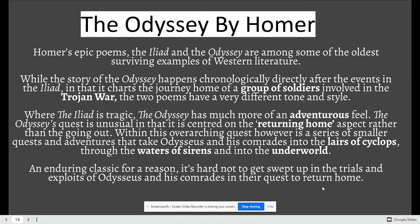The Odyssey is a story written by Homer. It is also an epic poem — a really long poem that kind of reads like a novel. It is one of the oldest surviving examples of Western literature. It happens chronologically, in sequence of time, and it actually happens after events that occurred in the first epic poem, the Iliad. A group of soldiers are traveling home from the Trojan War. The Iliad is tragic, whereas the Odyssey has much more of an adventurous feel. It's a quest centered around returning home rather than going out to fight the battle, with smaller quests and smaller adventures.